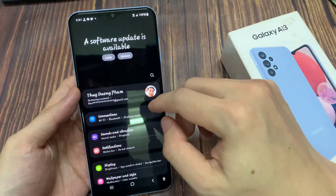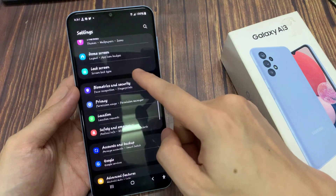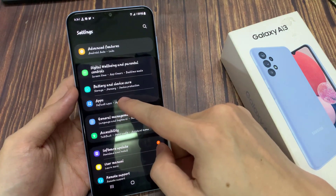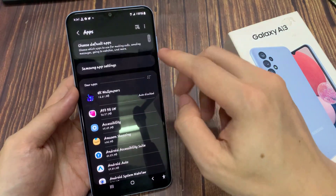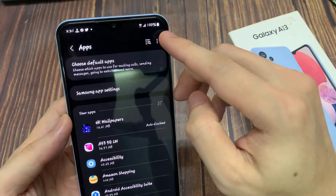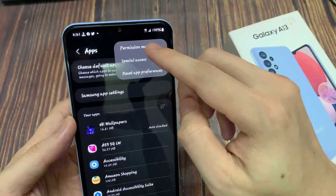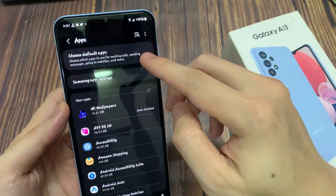In settings, we want to go down and tap on apps. Next, tap on the option key at the top. From the pop-up menu, select permission manager.